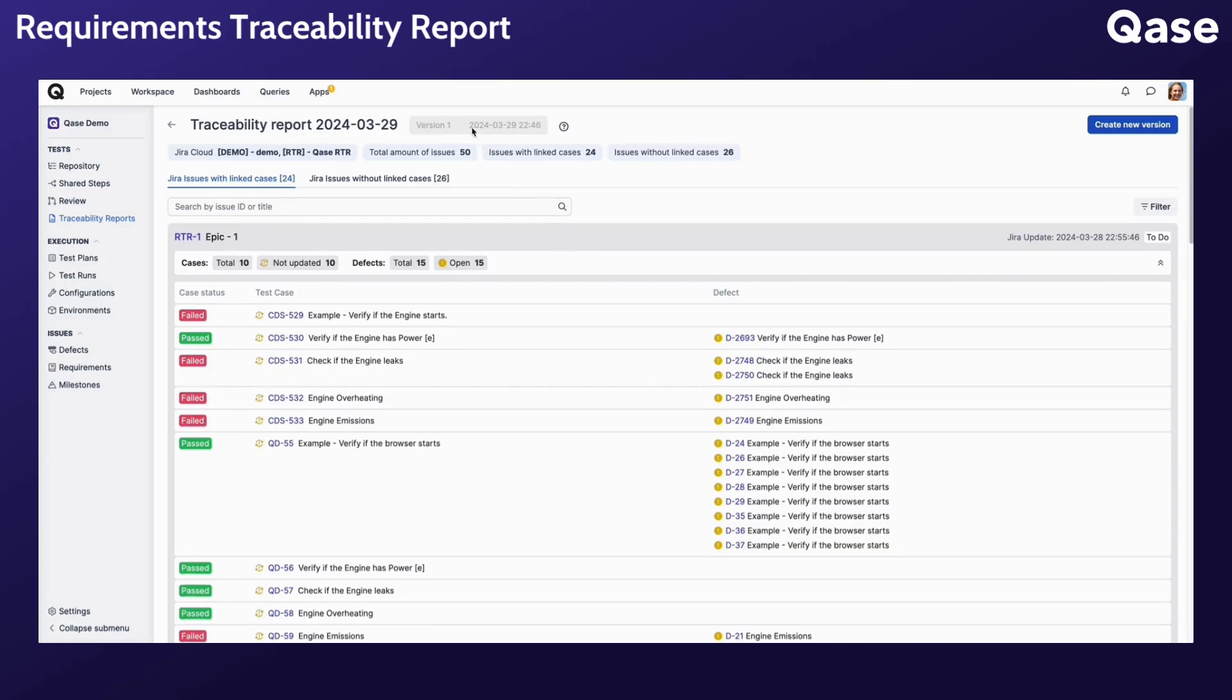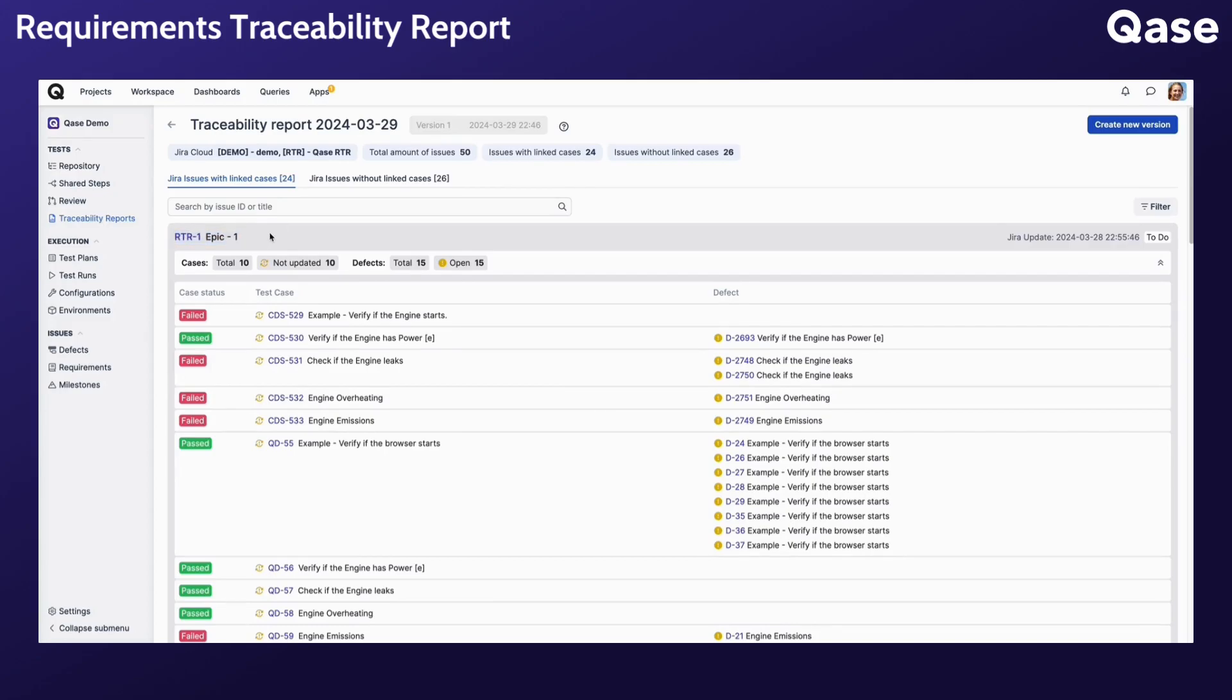The report is a point-in-time snapshot of the relationship between your test cases and the requirements from an external issue tracker integrations like JIRA. You can create new versions of the report as needed.